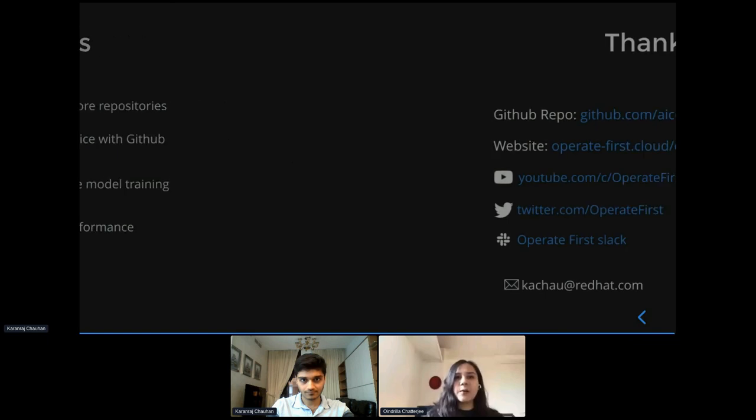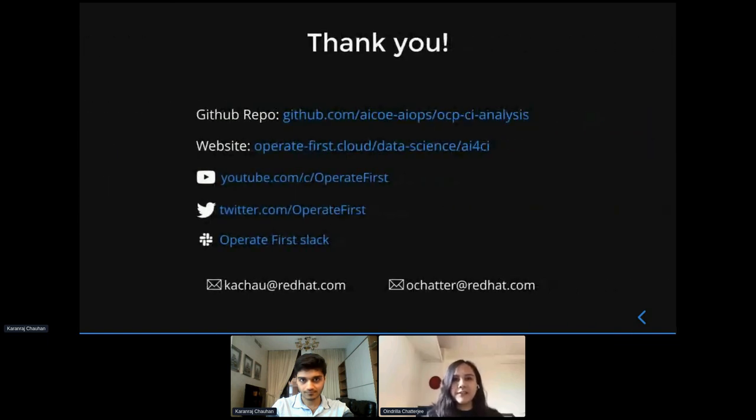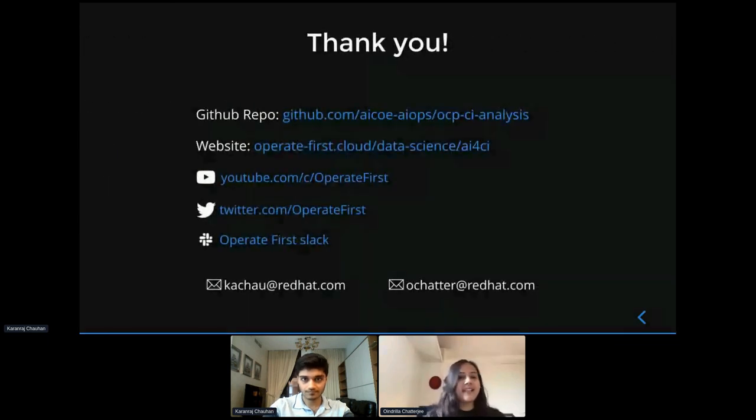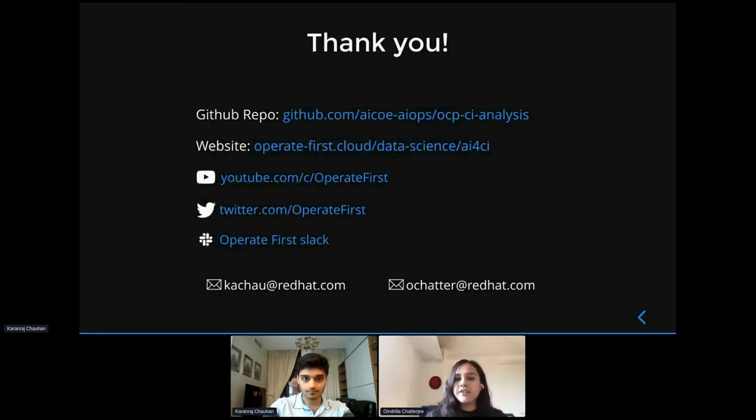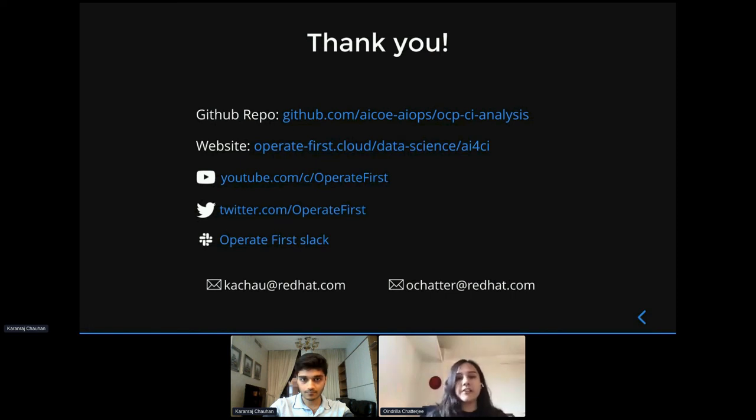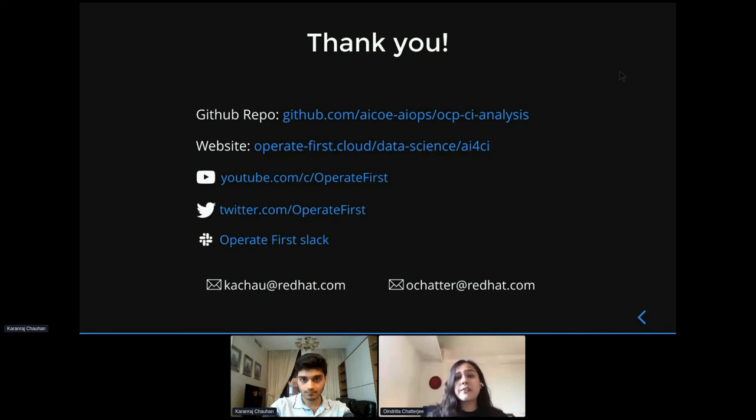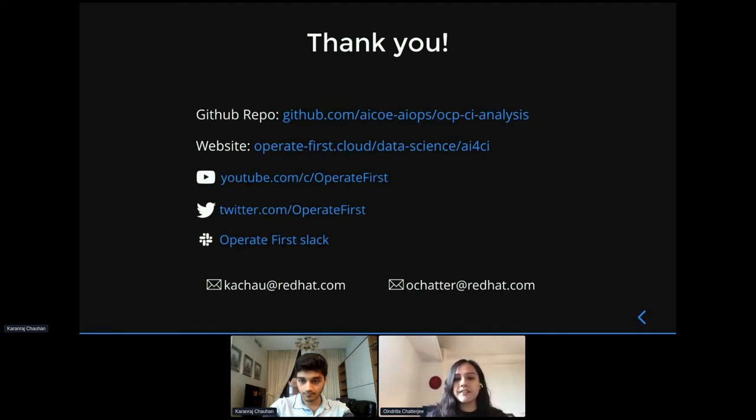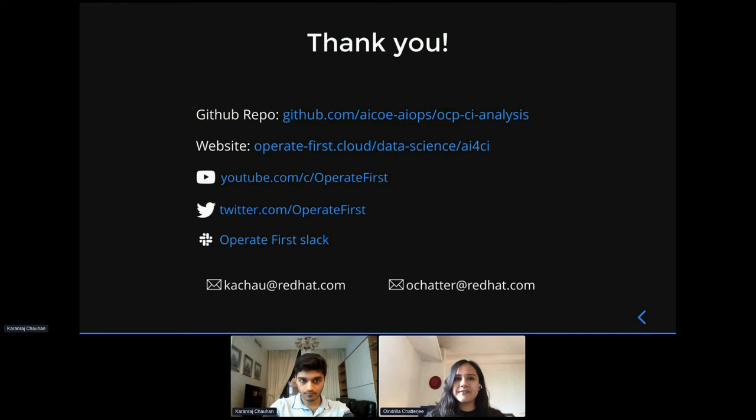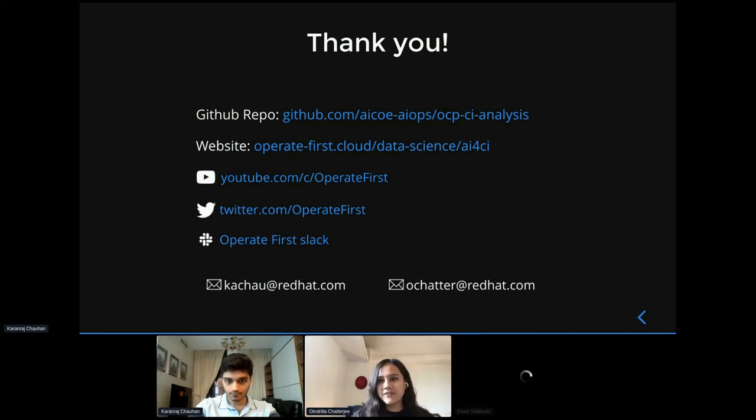So great. That's all we had for you today. Thank you for joining our session. And here are some links to the project website, the GitHub repository, and the social media channels for the Operate First initiative where we regularly post some updates. And feel free to connect with us on these channels. You can also reach out to us via the Slack channel, Data Science, where we usually hang out or email us to continue the conversation. And thank you again. Hope you enjoy the rest of DevConf and feel free to post any questions in chat.